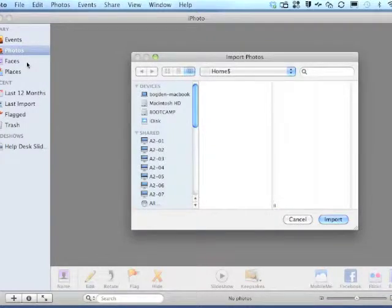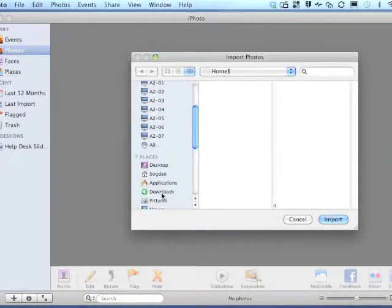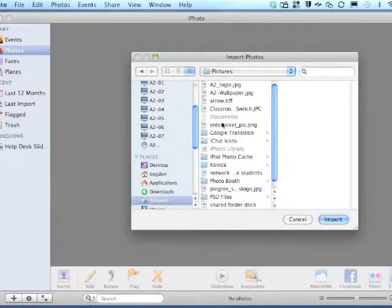And then from there we select the folder in which the files are saved. In this case, Photos.